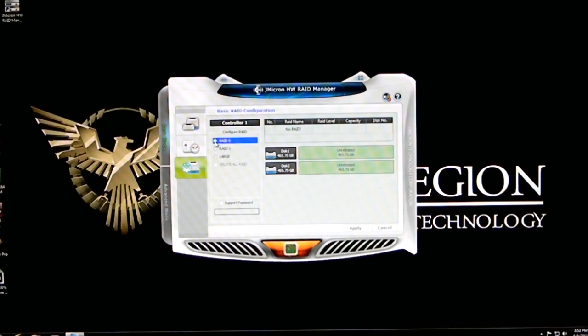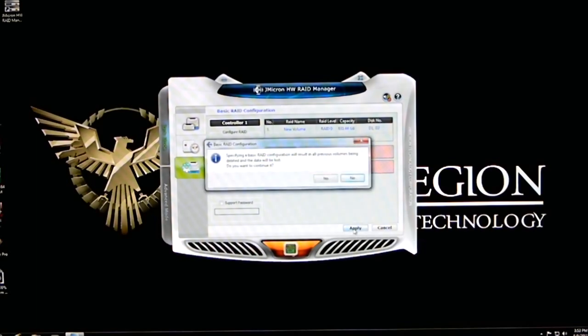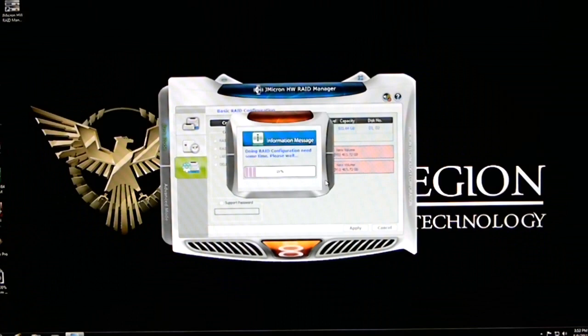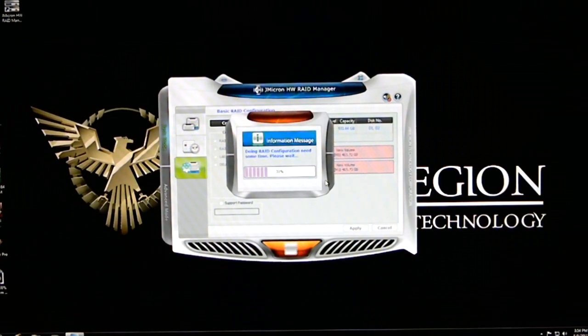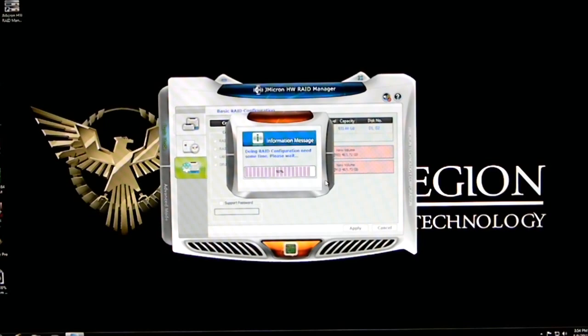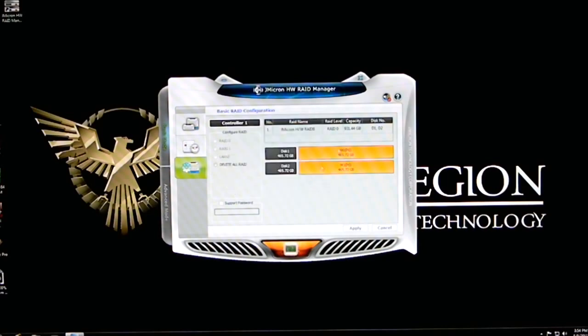We'll go ahead and set it up to RAID 0 right now and click apply. It'll tell you that all your data will be lost. You click yes. This is just effortless. I mean, it takes less than 10 to 15 seconds to set it up. And now we're all set up in our RAID array with RAID 0.